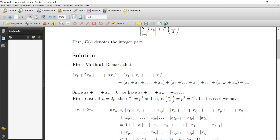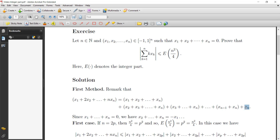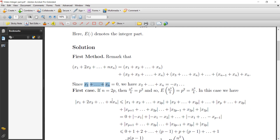For the first solution, we remark that the sum can be written as: x₁ (the first), plus x₂ (the second), and so on up to xₙ (the last). Since we have two, there is x₂, so we take x₂ + x₃ + ... + xₙ (no x₁). We have three times x₃, so we have x₃ + ... + xₙ, and we continue until xₙ₋₁ + xₙ, with the last sum equal to zero.